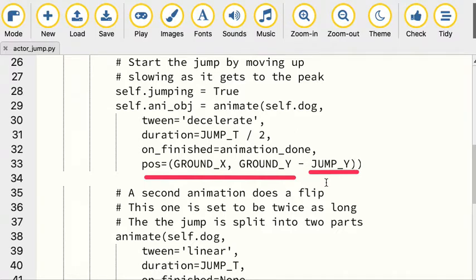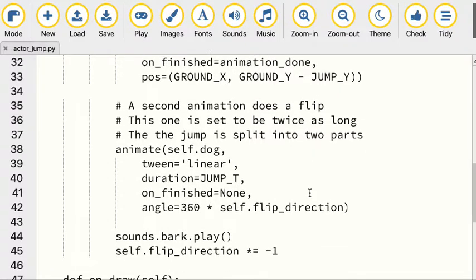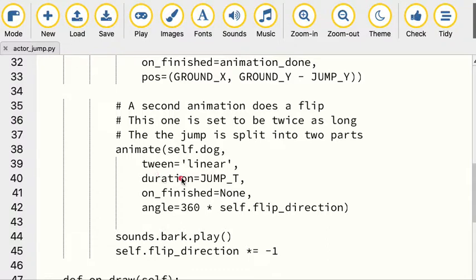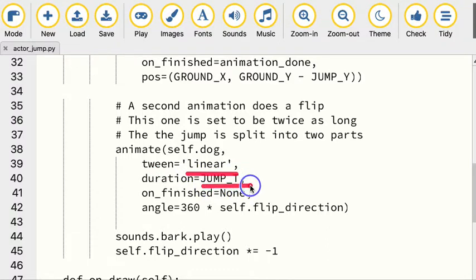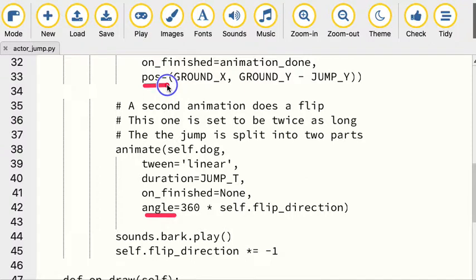While that's happening, not only do computers do tedious work for you, sometimes they do stuff in parallel. So while we're making the dog jump, we're also going to make it flip. We're using a different tween mode on this - tween linear. The duration is going to be for the entire period of the jump. When it's finished, we're not going to do anything because the animation is taking care of the work. We're animating an angle here. In this animation, this one's the position.